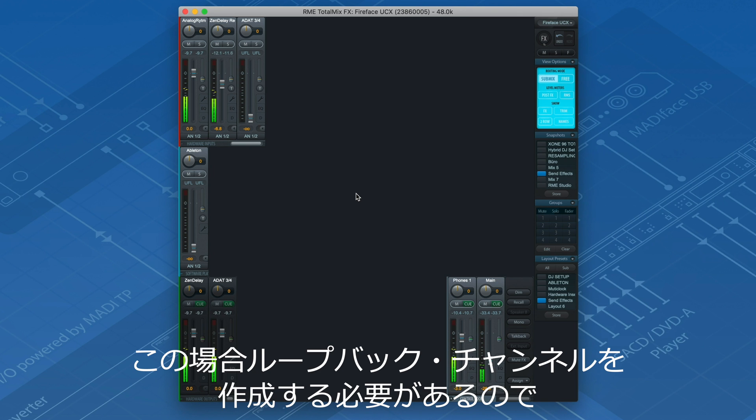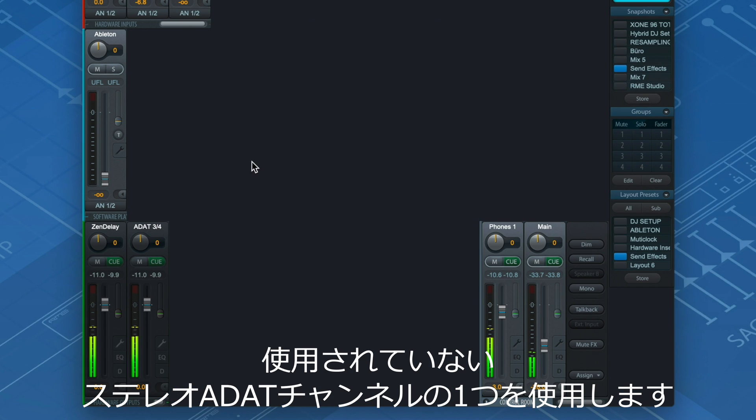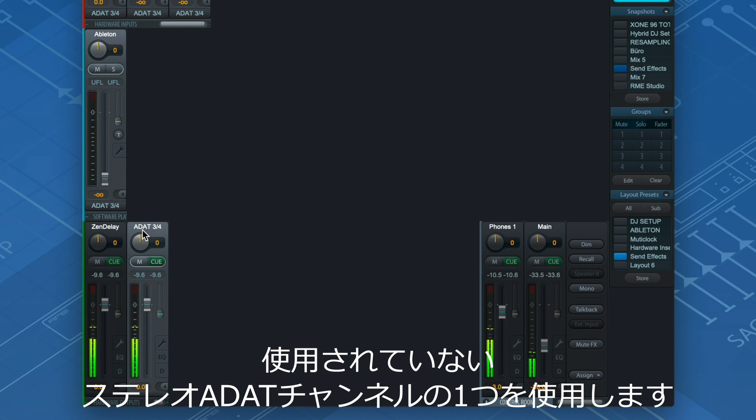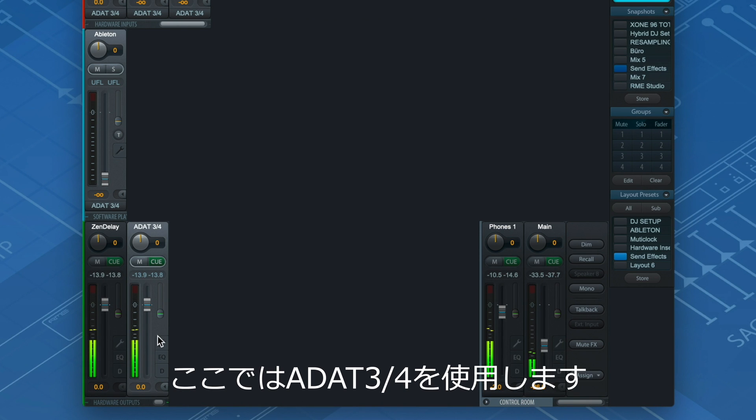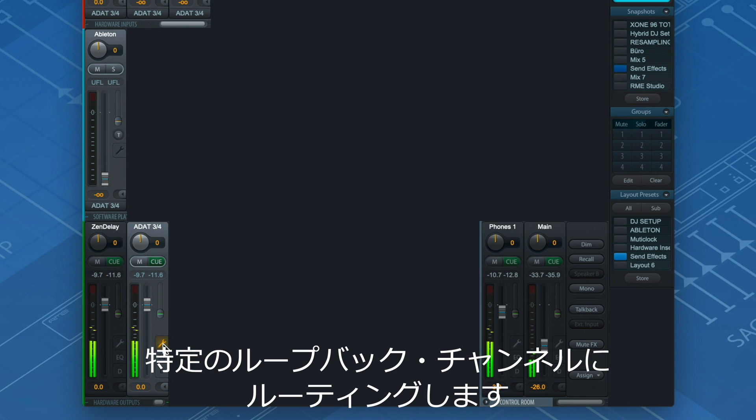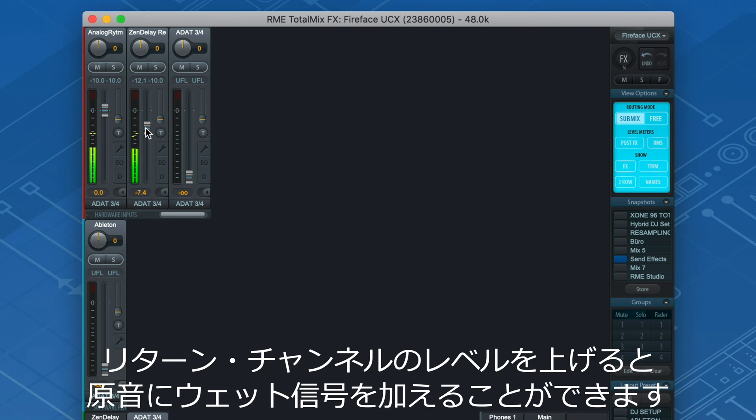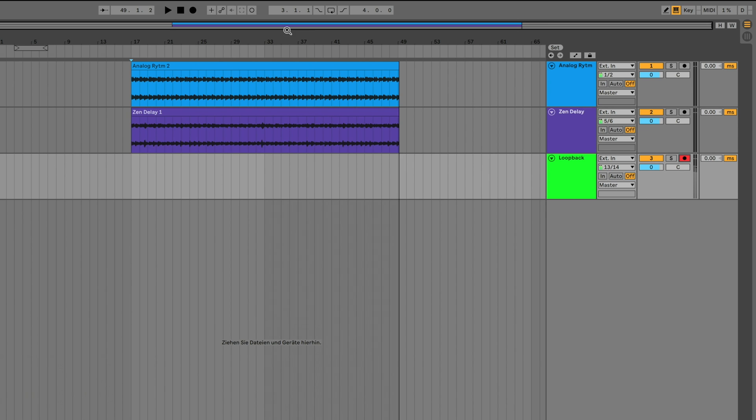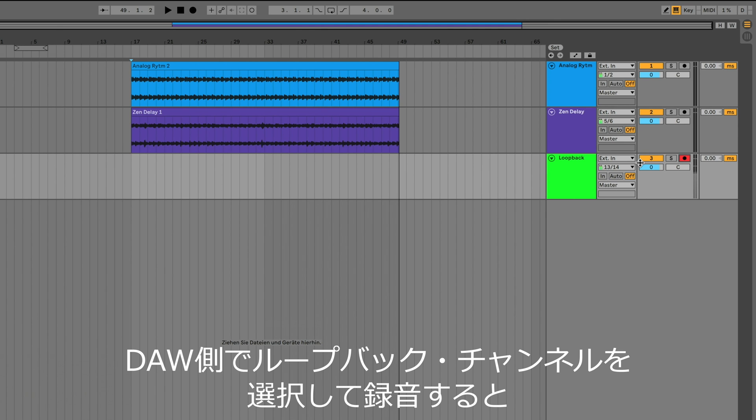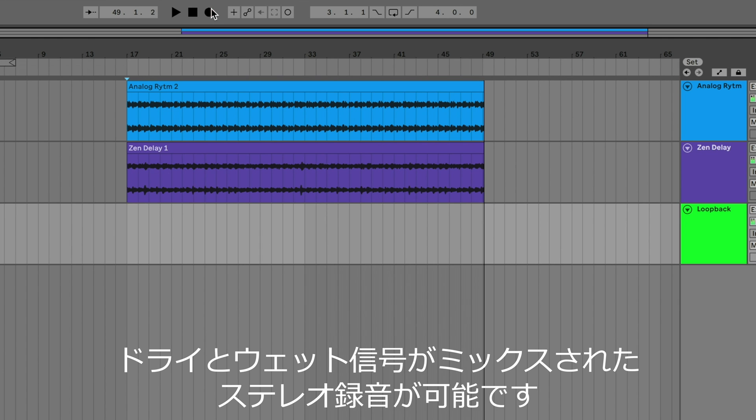For this we need to create a loopback channel. I use one of my stereo ADAT channels that is currently unused. In this case ADAT 3 and 4. Now we route both the dry and the wet signal to that particular loopback channel. In this scenario, the channel faders act as the dry-wet control. Because by increasing the return channel feed, you add more of the wet signal to the original sound. Instead of recording every channel individually, we select the loopback channel in the DAW and hit record.